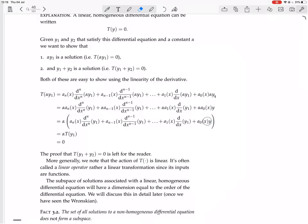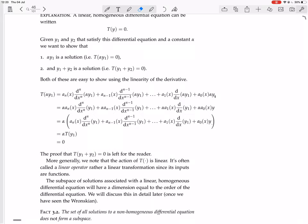Factorizing out the alpha from all terms and grouping everything together, this whole thing is exactly alpha times T(y1). So T preserves scalar multiplication — that's one half of showing that T is a linear transformation. Because we're assuming y1 is a solution, T(y1) = 0. So T(alpha·y1) = alpha × T(y1) = alpha × 0 = 0. This shows that alpha·y1 is a solution.